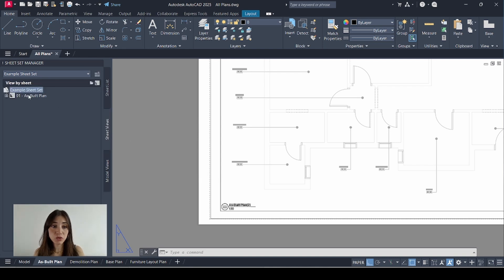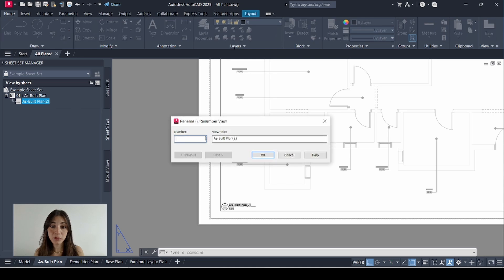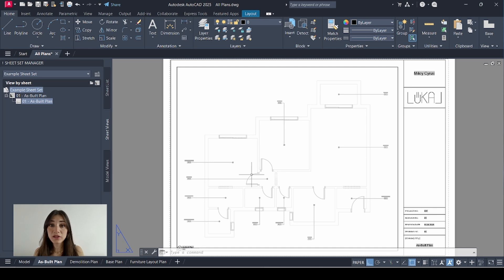Now I'll go to sheet views. Click the plus sign next to as built. Right click. Rename and renumber. Adjust my view details. RE. Voila. Now I'll do the exact same thing for the rest of my sheets. So I'll go to demolition plan.